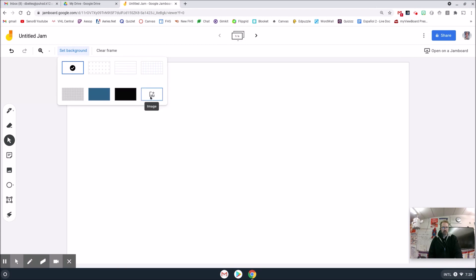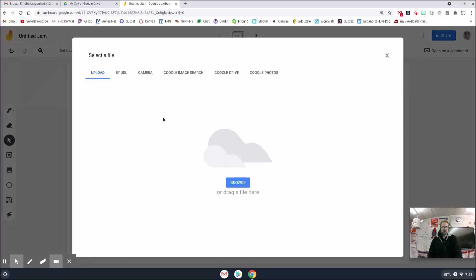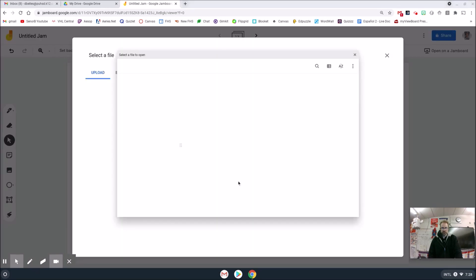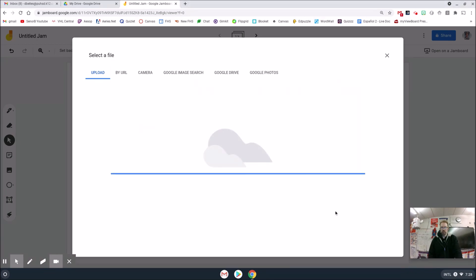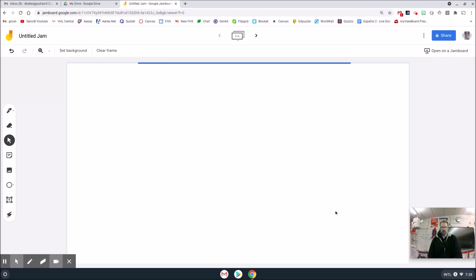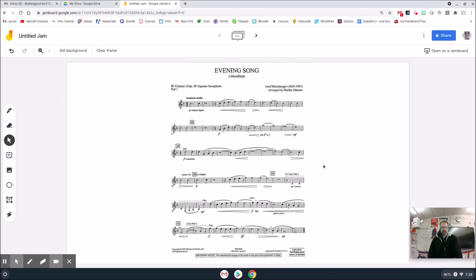So as background, I'll click set background and I'll click the image plus button over here. And then since I'm on a Chrome operating system, it'll be this first one right here that pops up. I'll hit open and then it will be set as my background.